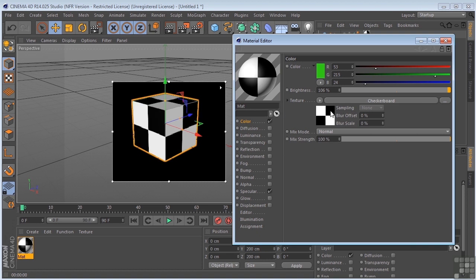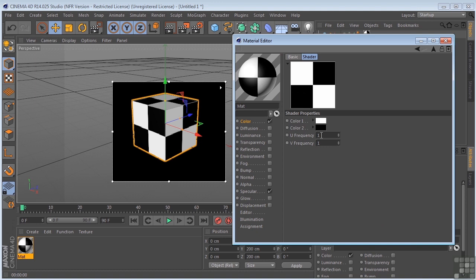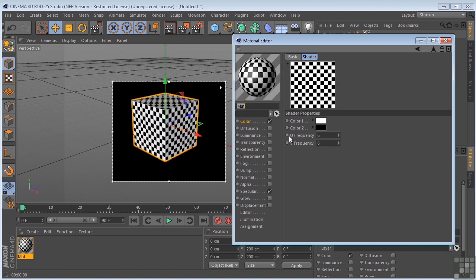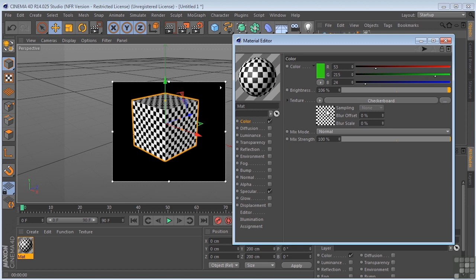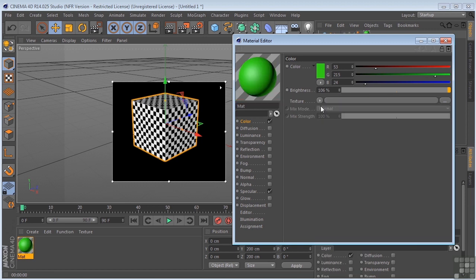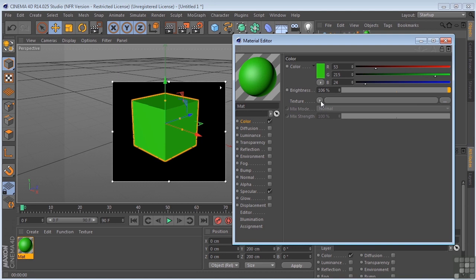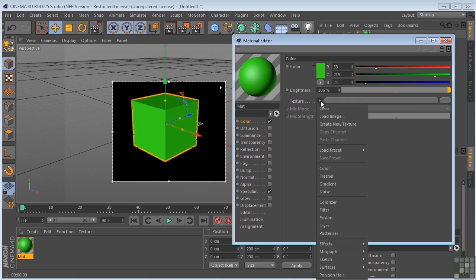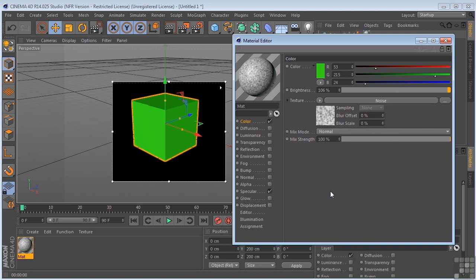I can go into the checkerboard. I can make changes. We're going to see that there as well. If you decide that you don't want this particular shader anymore, you can come here and click on Clear. And then you can go choose another one. We can come in here and choose Noise, for instance.